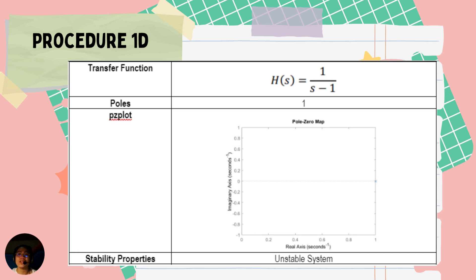For procedure 1d, we are given the transfer function H(s) = 1/(s−1), with a pole at 1. This is an unstable system.